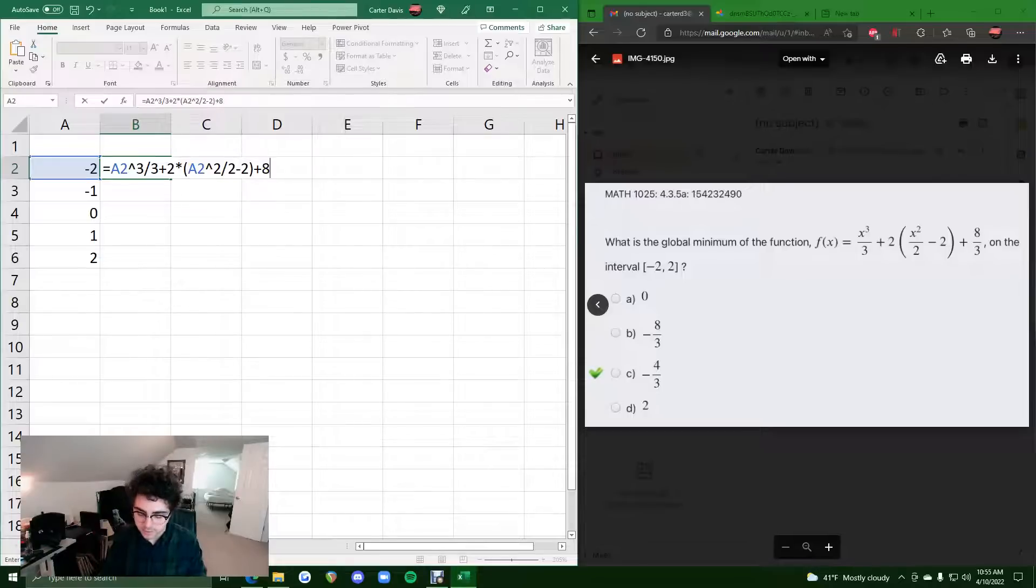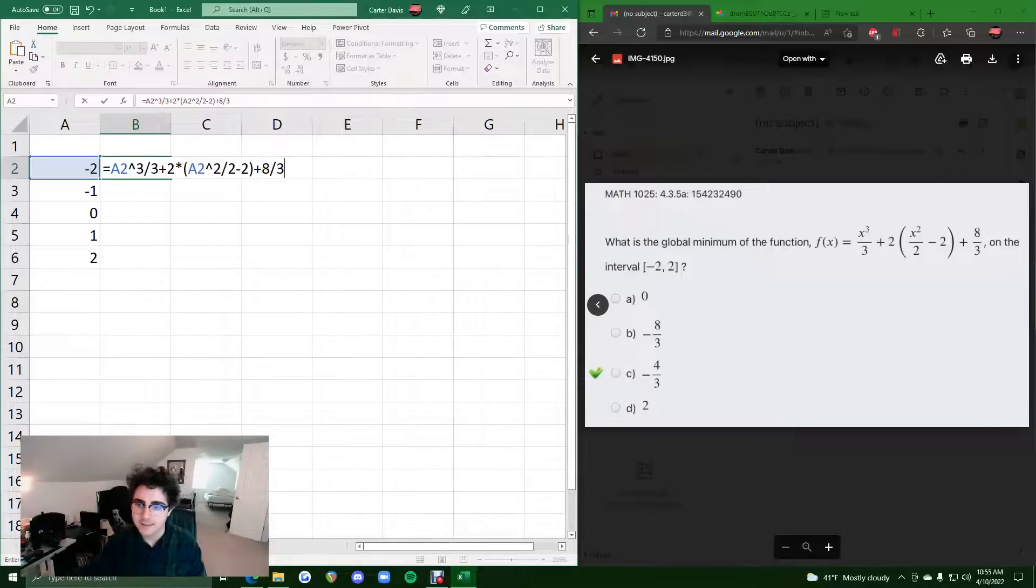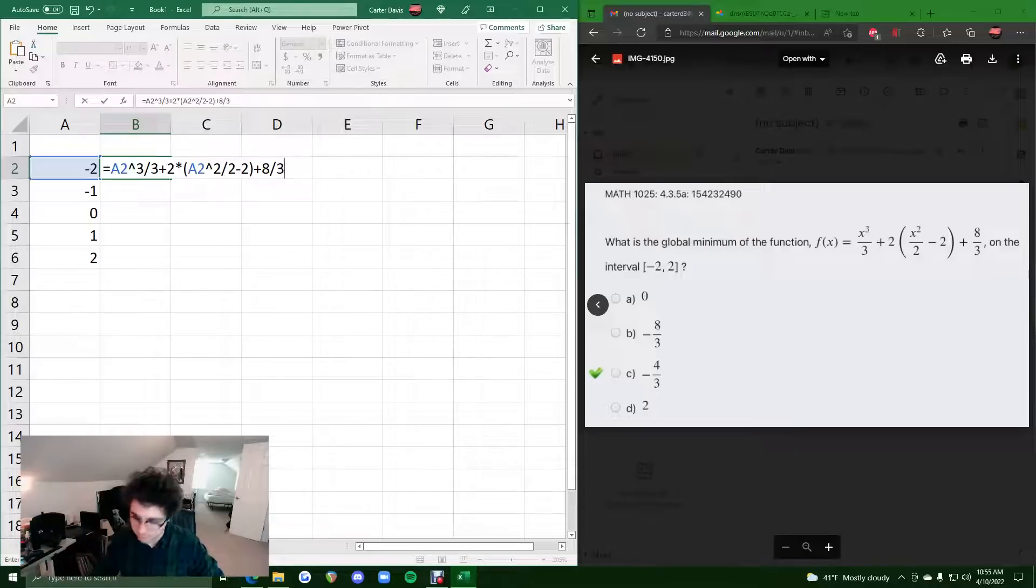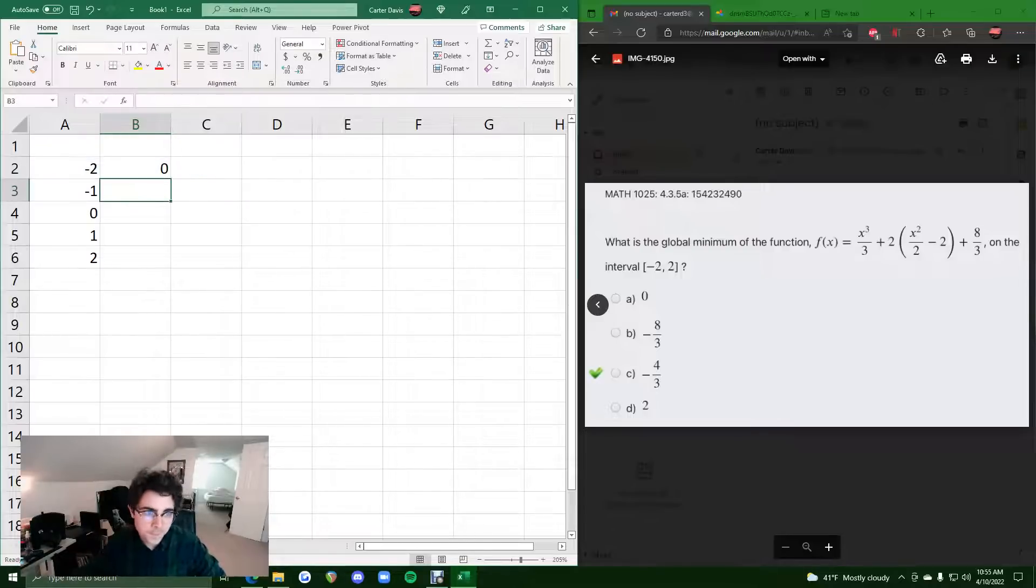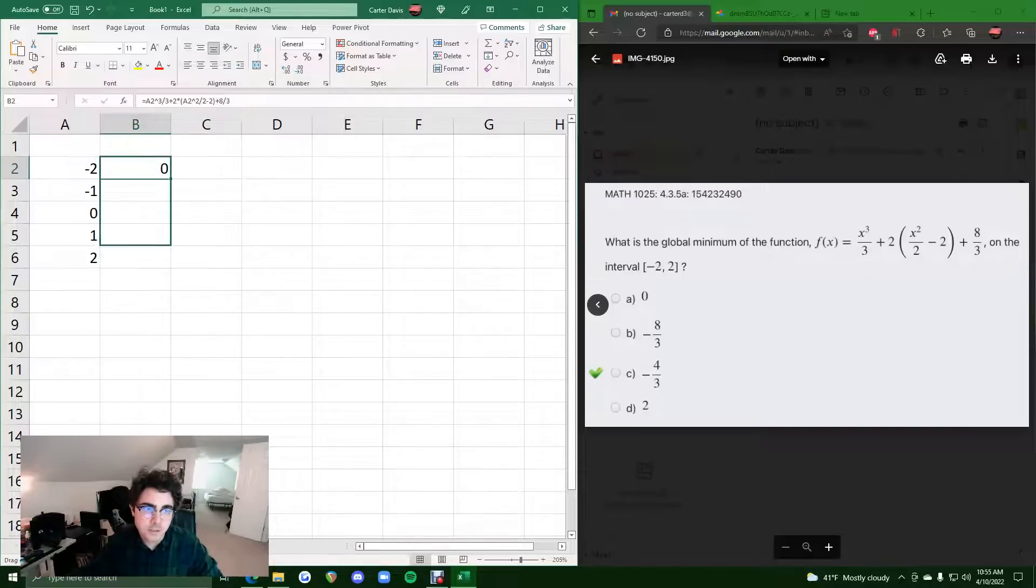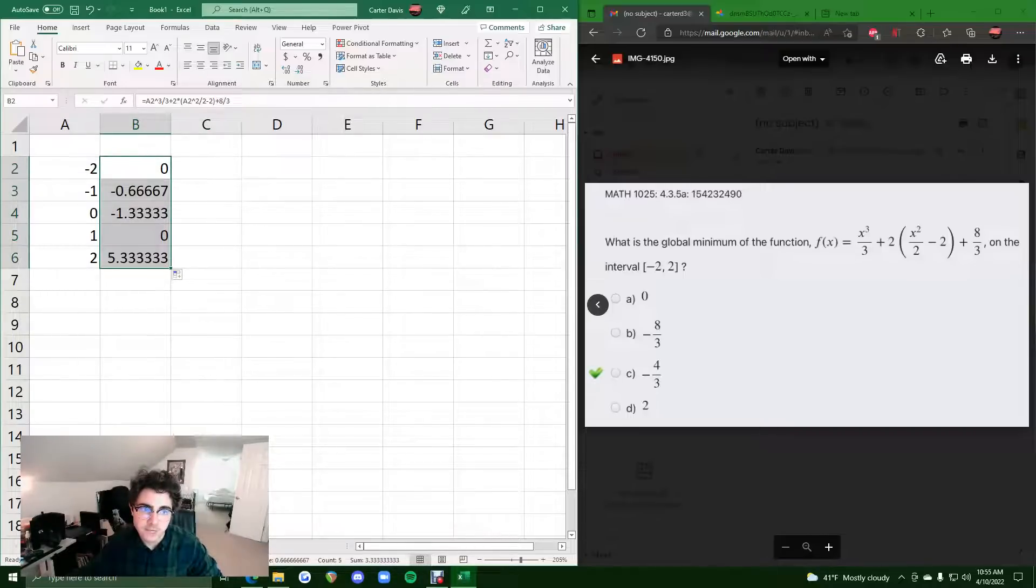Plus 8 over 3. Alright, this is this function typed in with a2 in place of x. Everywhere we see x, hopefully. Let's give it a go. So hitting enter gives us the y value corresponding to this x value. So if we click and drag this, it fills out the other y values.